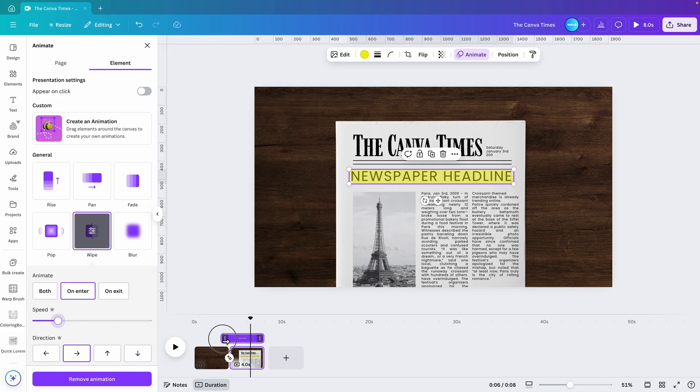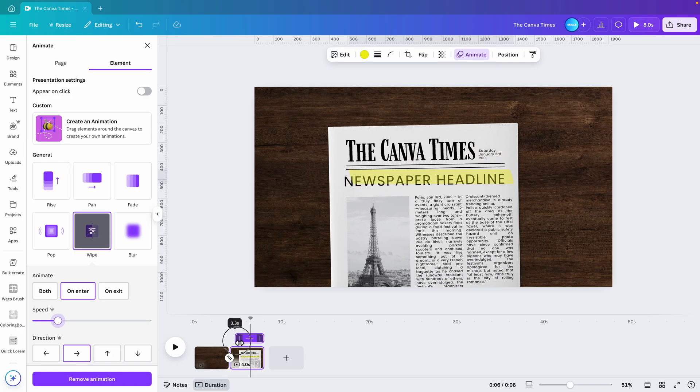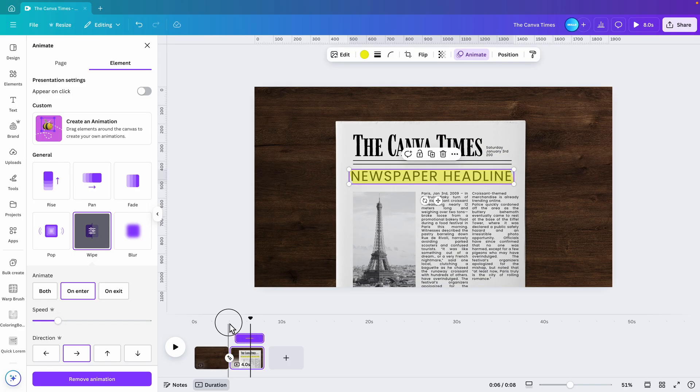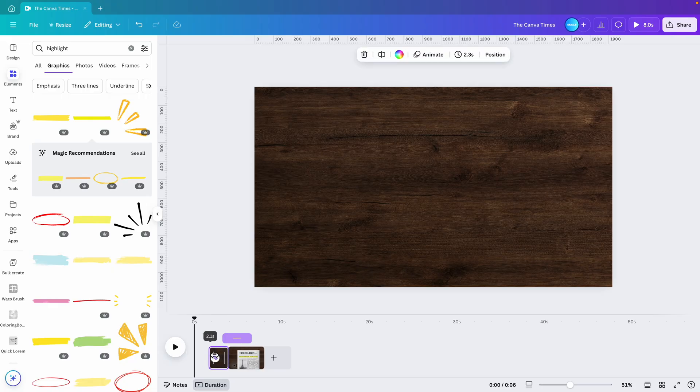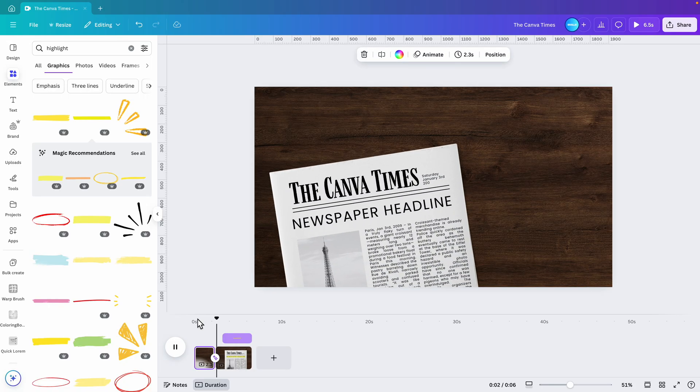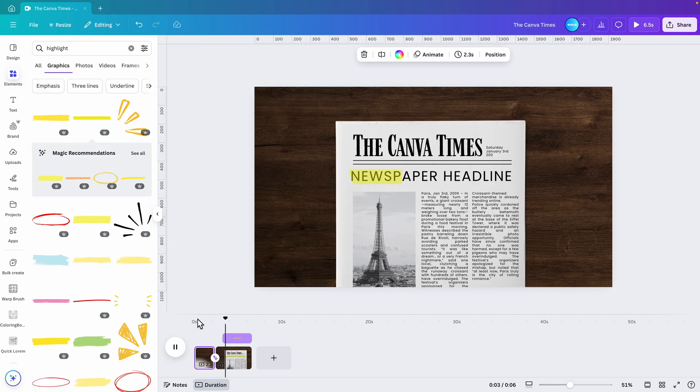Since this is a video, we can make it appear a bit later. Let's shorten this here. Play the video - so as soon as the newspaper flies in nicely, slides in, then we highlight the title. That's pretty cool.